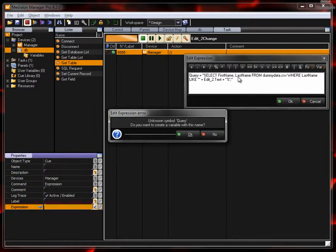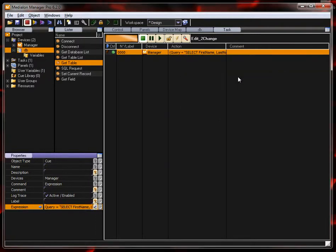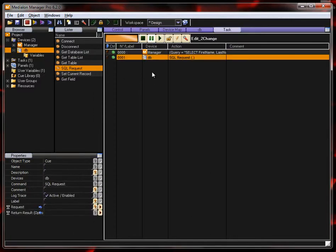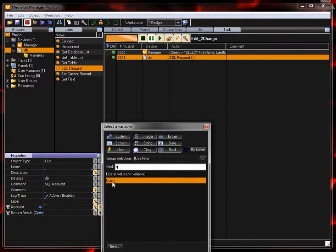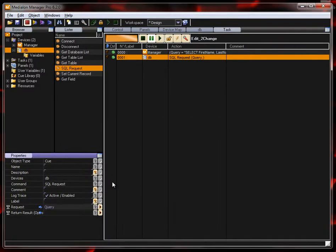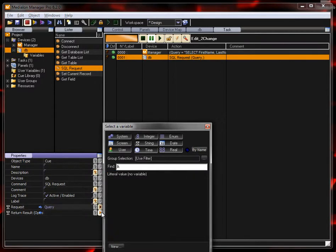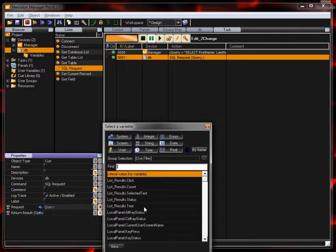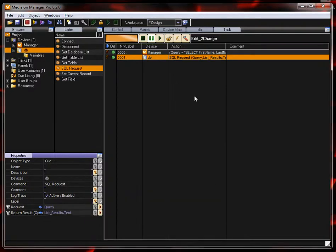So I don't have a query variable yet. So let's go ahead and create that and that's going to be a string. So that's what we're doing is we're first building a string that has our query in it. And then we're going to send an SQL request. And that request is going to use that query string that we just said. And we're going to return the results into the list object. So list results text is where we're going to dump all that. This is going to execute every time the edit box changes.